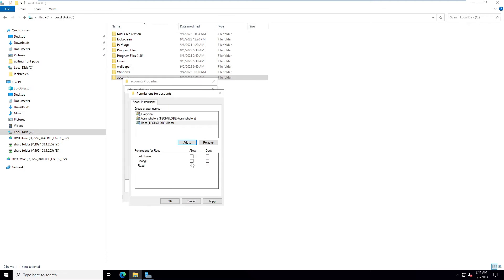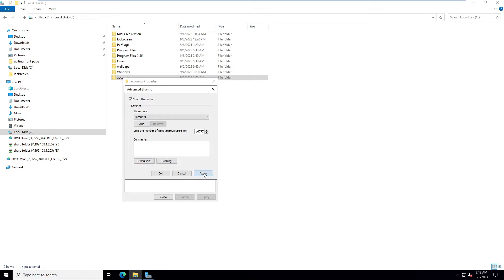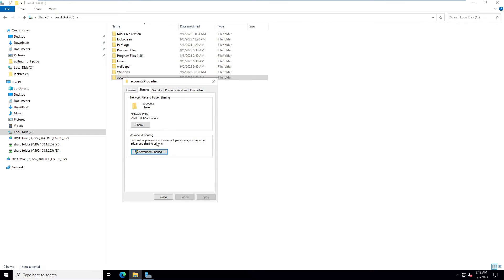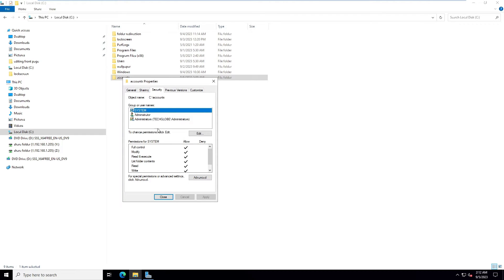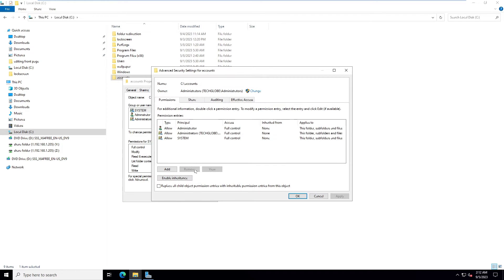Inside the root group there is a user called 'accounts' which I have already created. Select it and click OK. Give Full Control, then click OK, Apply, and OK. This is the network path — copy it.